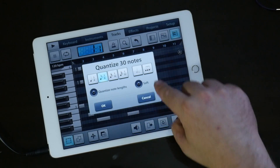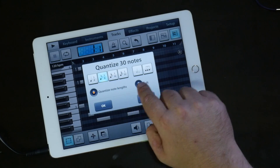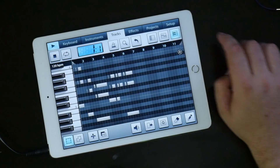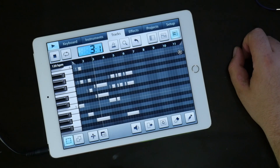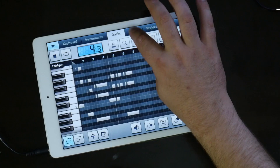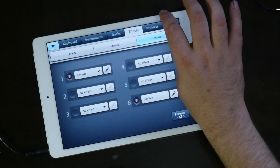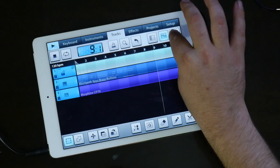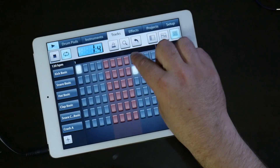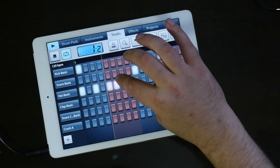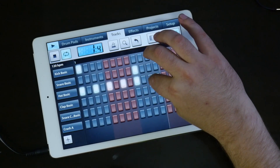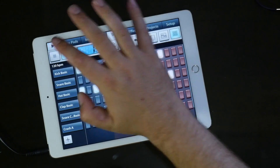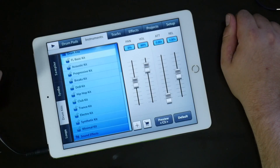So I can do one-fourth, one-eighth, and quantize note lengths. Let's see what that sounds like. And I really don't like that drum beat — let me take a look at that right away. Okay, that's enough with that — you see how that works there.